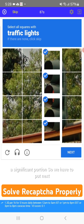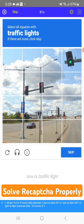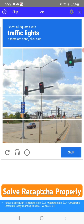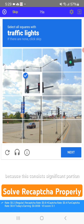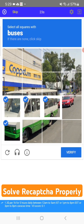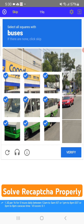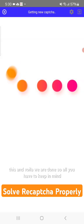So we select only those with a significant portion and click next. The next one is also a traffic light — we choose this one because it consists of a significant portion. We select this, this, and click next. Now we have this one too, and once we're done we submit.